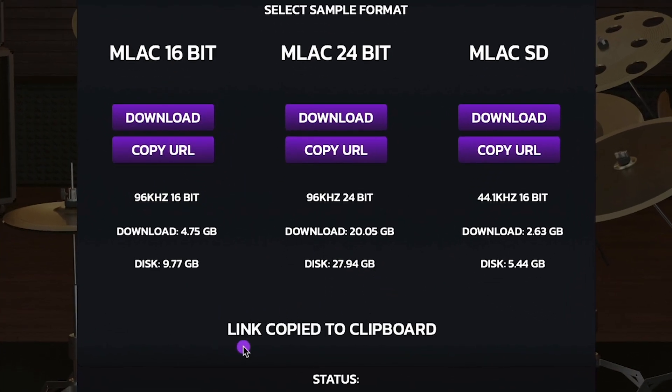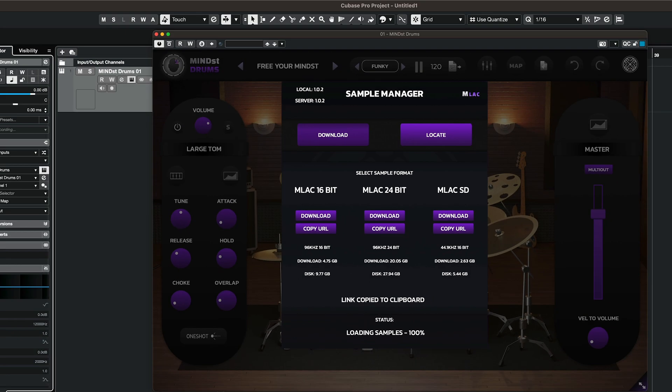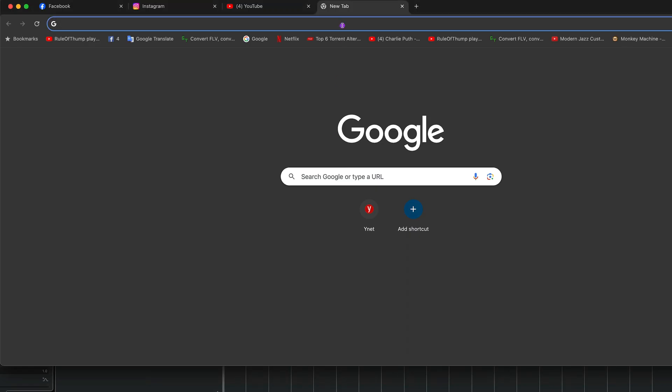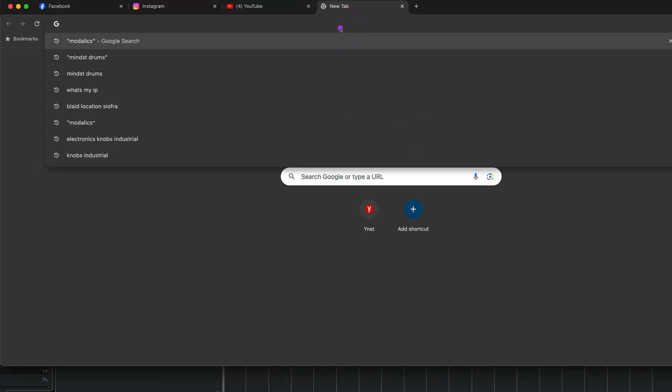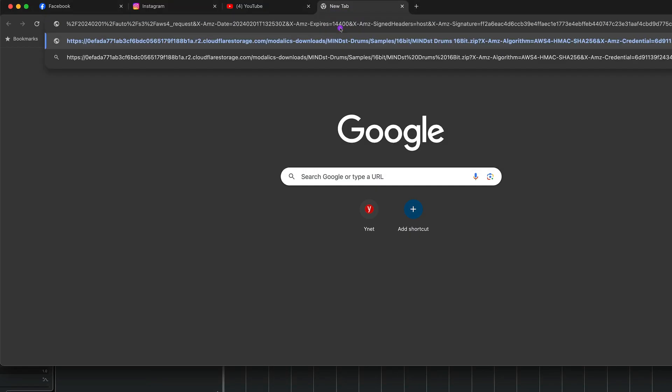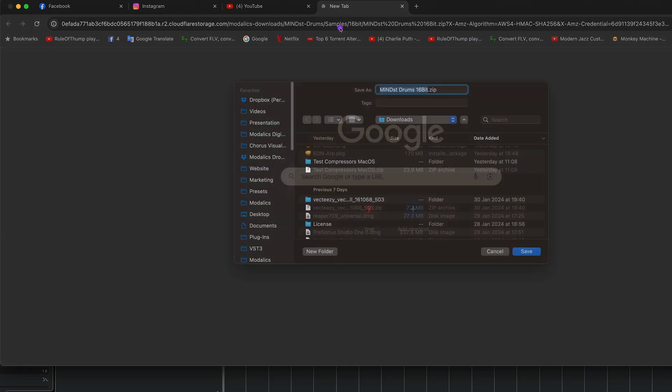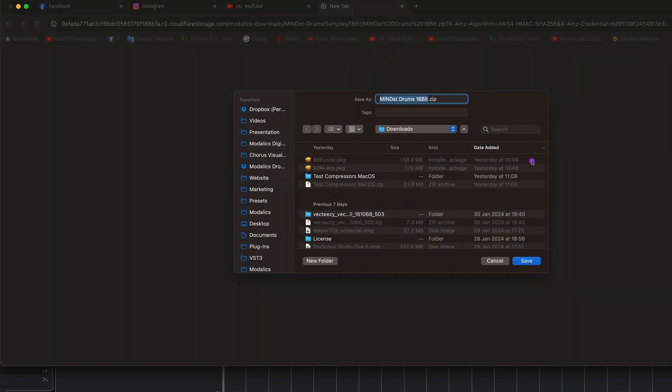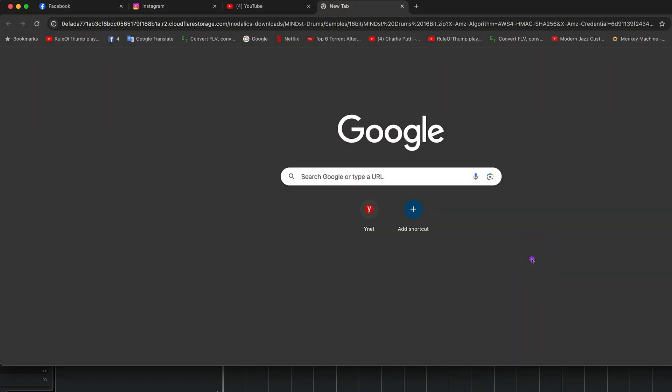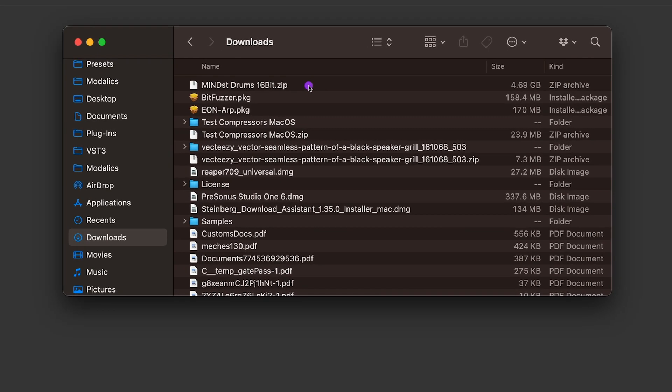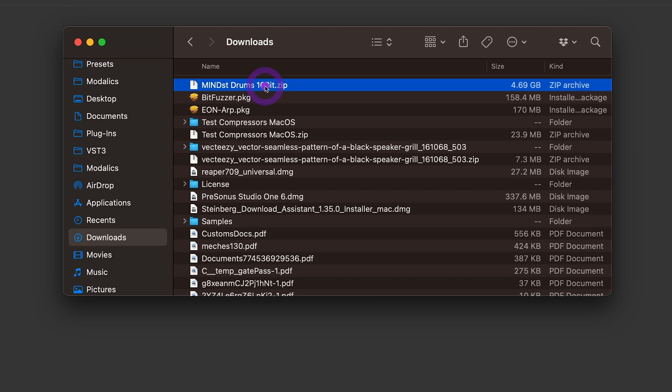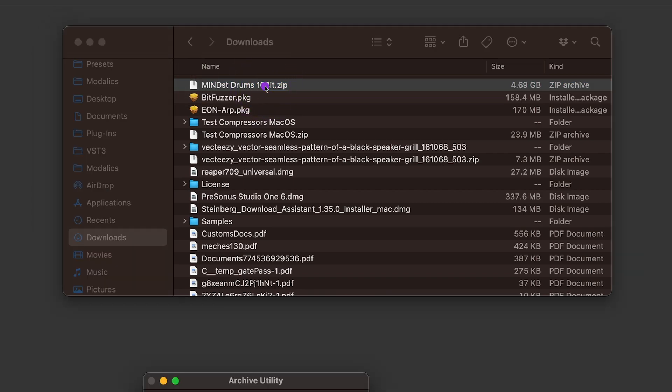And it will say link copy to clipboard. And I can go and open my browser and paste the link. And then I'm presented with the download prompt. I'm going to download it to my downloads folder. Now it's important to note that using the copy URL method means that you will need to extract and locate the samples yourself.